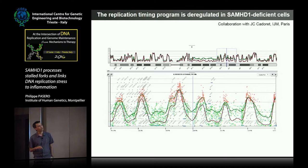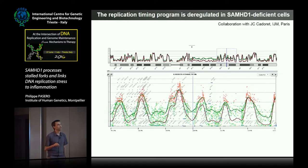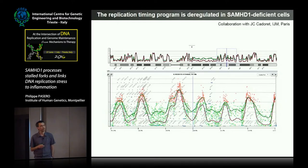We also looked at replication timing in the cells, and we found that for about 10% of the genome, SAMHD1-depleted cells, shown here in green, show a premature activation of late replicating domains. We still don't know the reason for that, but clearly there is a massive perturbation of the replication program when SAMHD1 is not there.